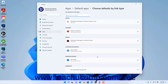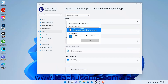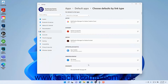This settings page shows all the link types in Windows 11 and the apps used to open them by default. To change the default app used to open a link type, click the Choose a Default box or the name of the current default app that appears below the name of the desired link type, to open the How Do You Want to Open This window. In this window, click to select the app to use to open the selected link type, and then click the OK button. To filter the list of link types, type the link type to find into the Search for a Link Type field at the top of the window to filter the listing as you type.